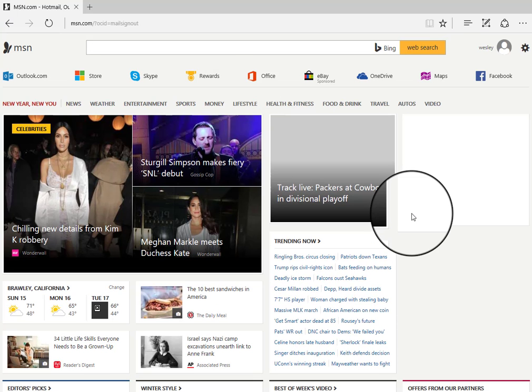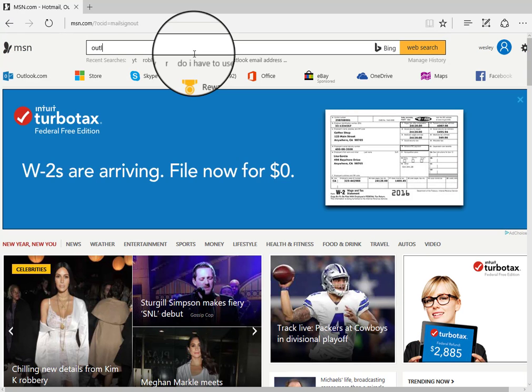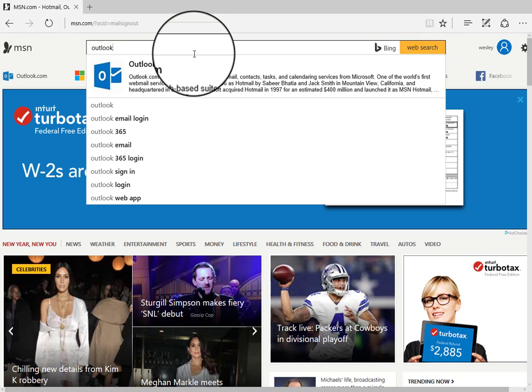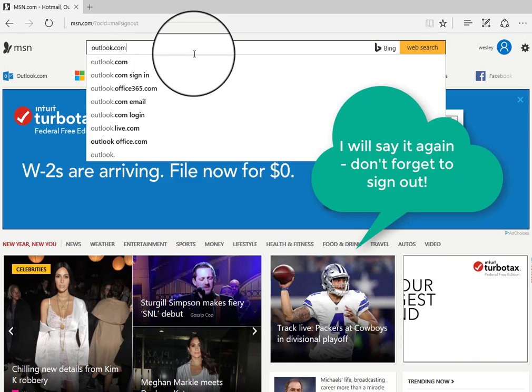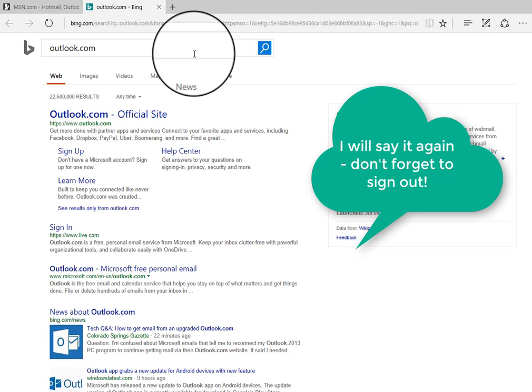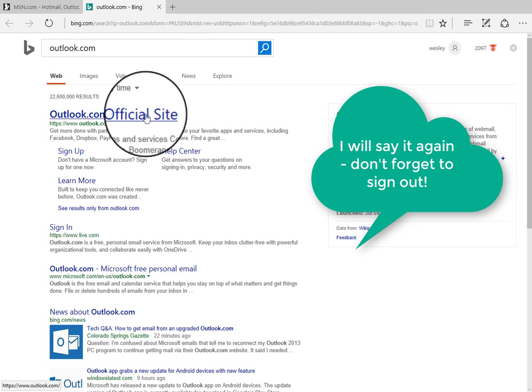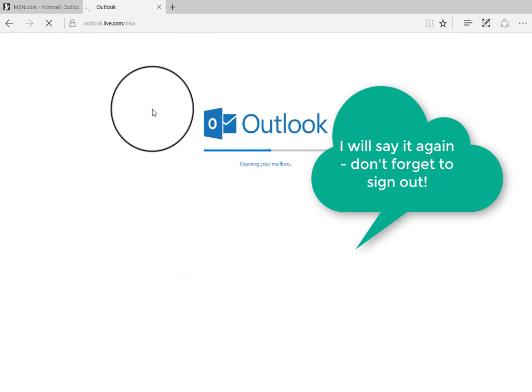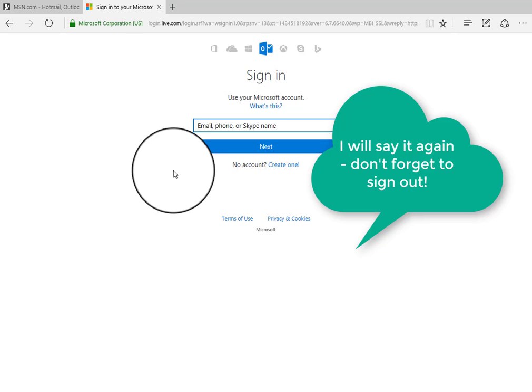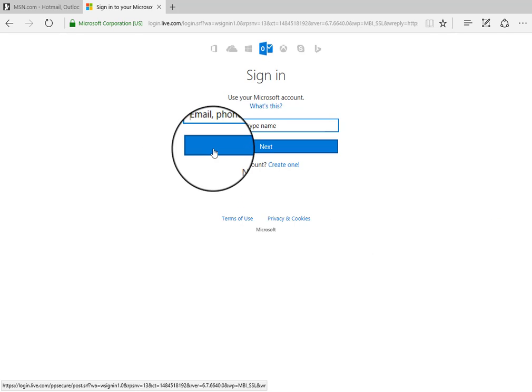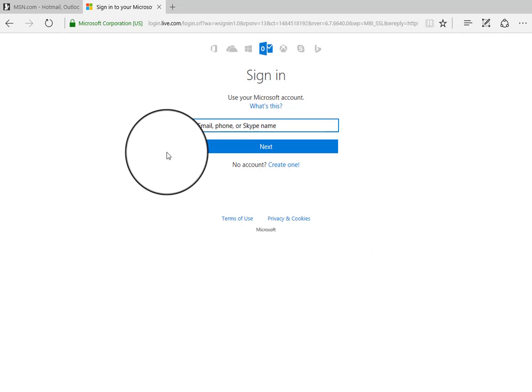It's very important that when you walk away from the computer, you make sure you sign out of that account. Otherwise, when someone else opens up the window like I just did, someone else could log into your account.